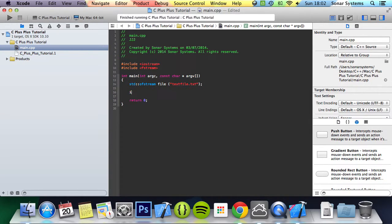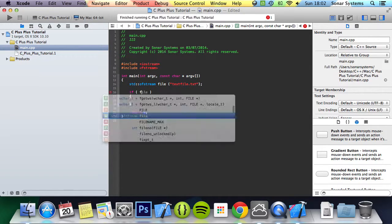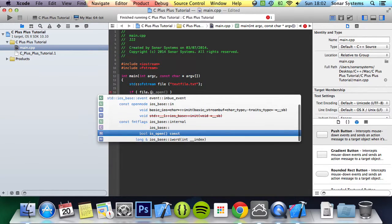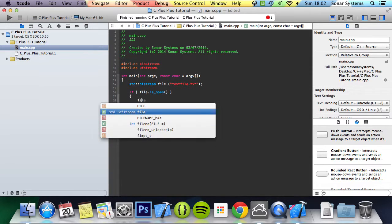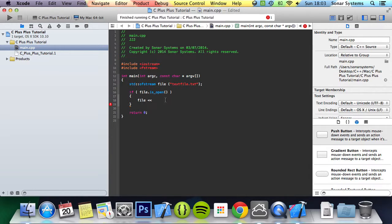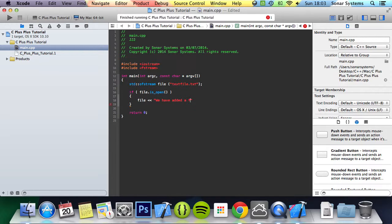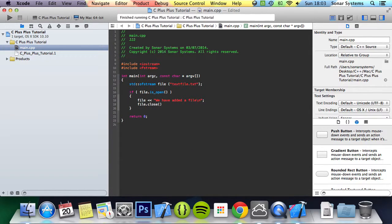And what we can do, check if this file successfully opens. If file.txt is open, then what we can do is file less than less than, which basically means whatever is to the right of this will be the contents of the file, which is textfile.txt. As you can see, we have added a file backslash n, so it creates a new line as well. Then we're going to close the file.